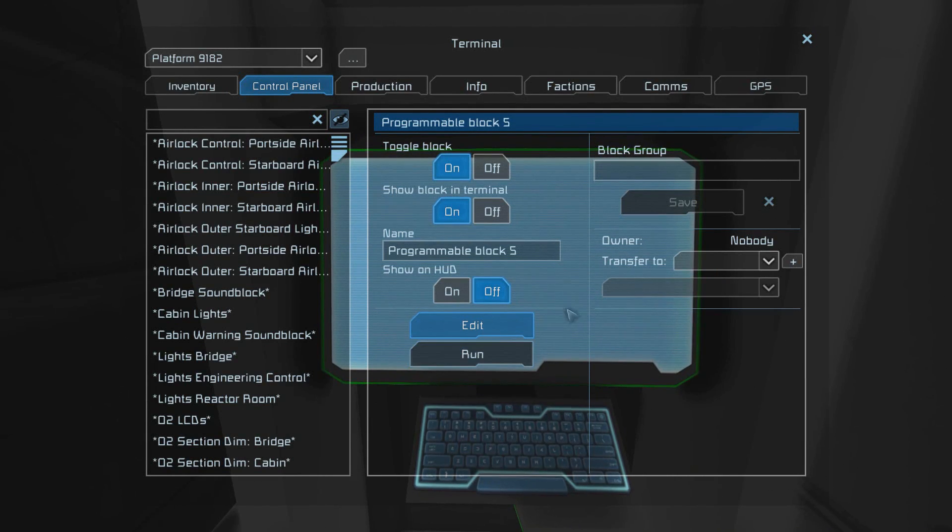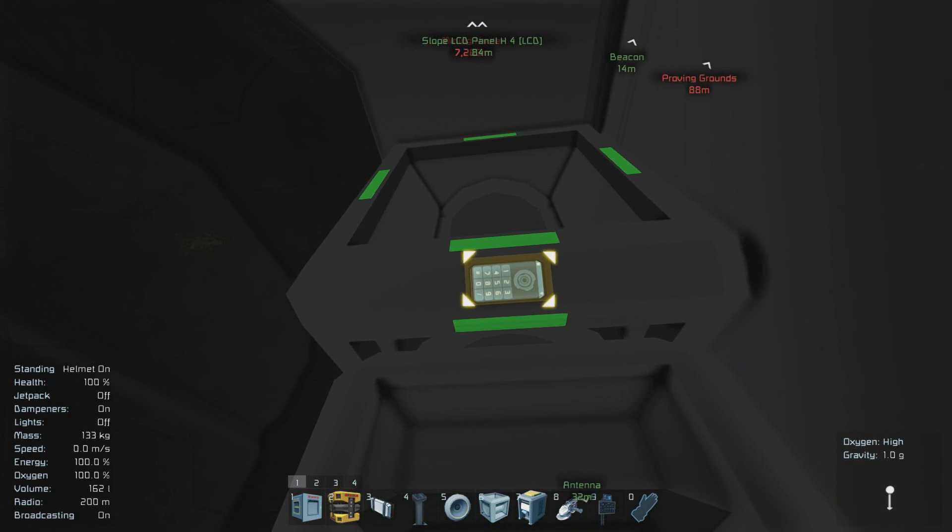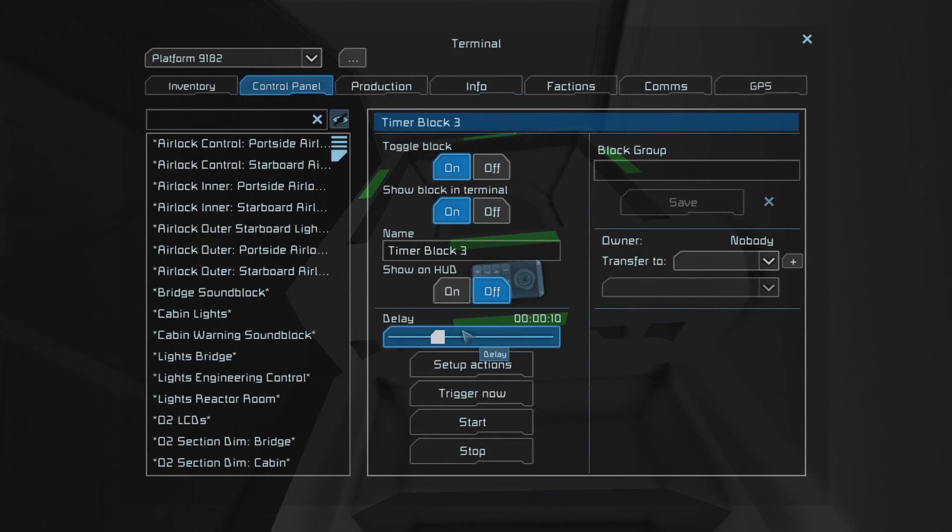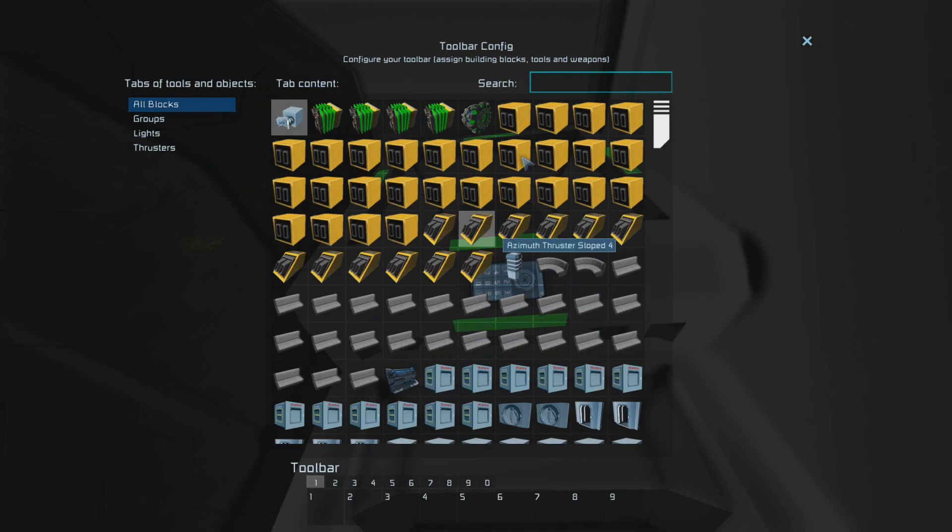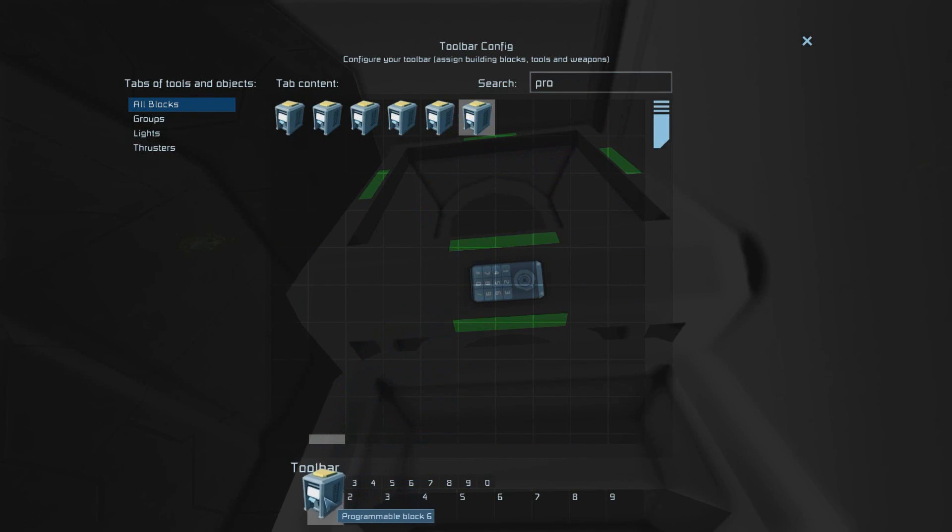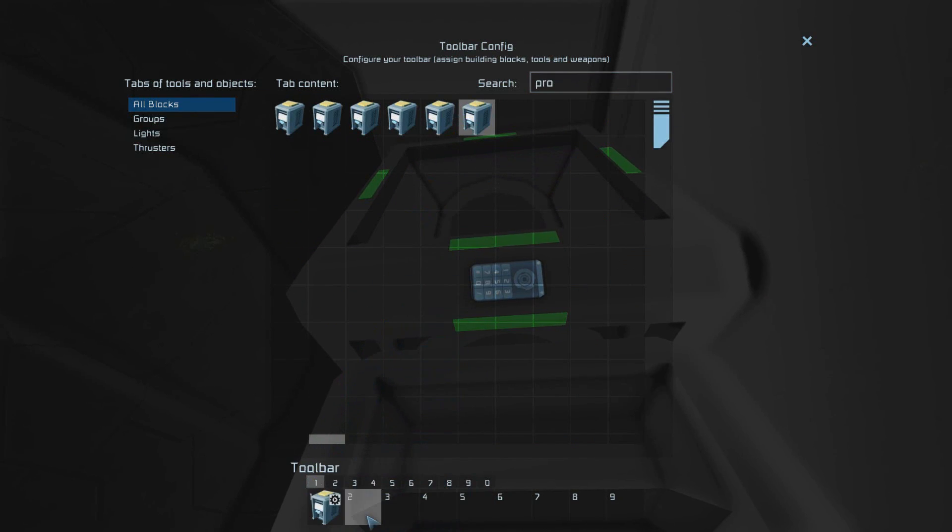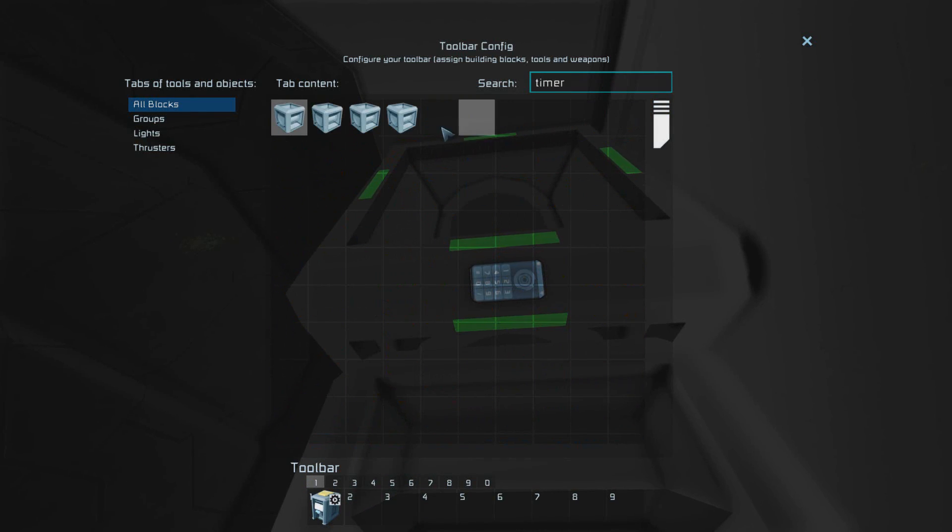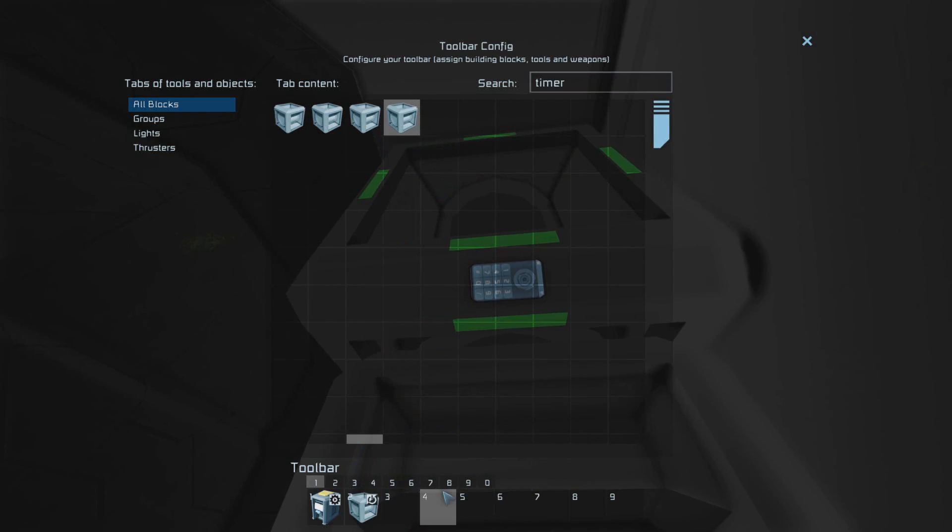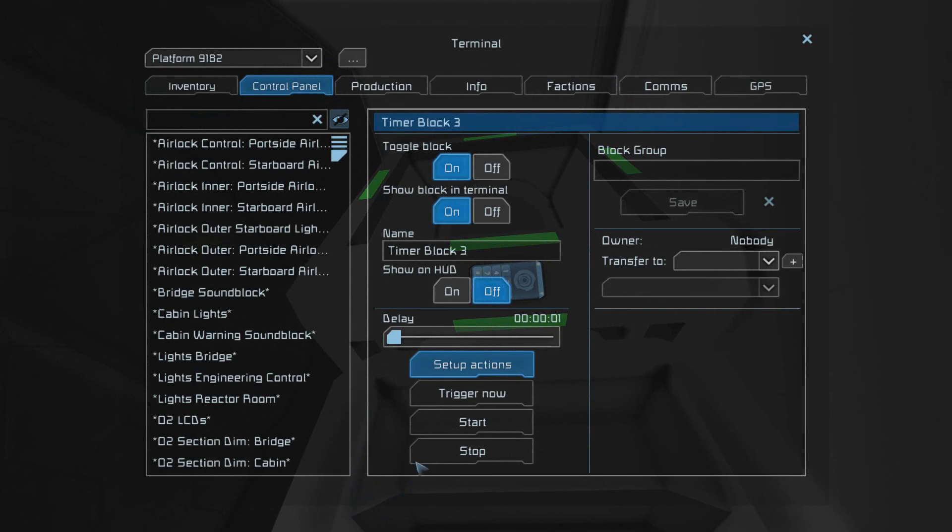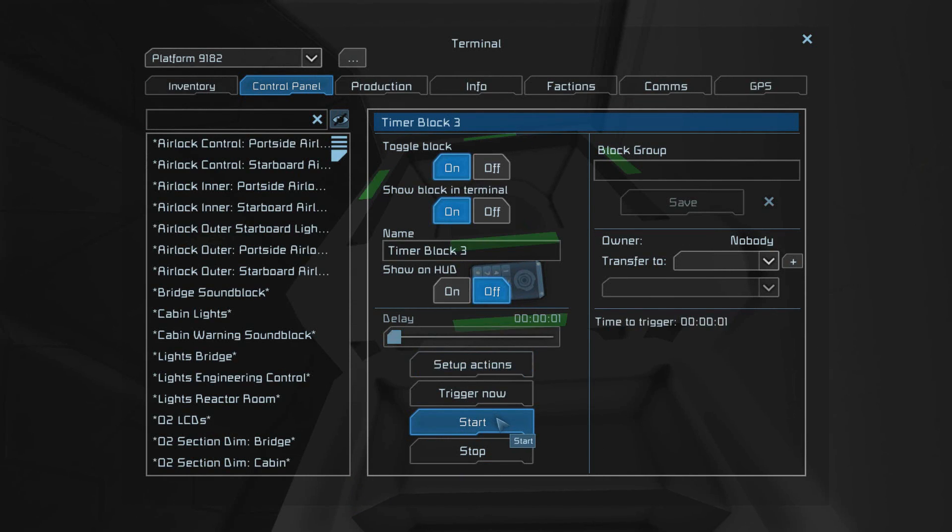Next we have to set up the timer block so that it refreshes the script every time you want to use the airlock. To do that go into your timer block, select the delay and slide it down to one second. After that go into setup actions and find the programming block that we were just using. Drag and drop it down to the toolbar and select run. After that find the timer block we're currently accessing, drag and drop it down to the bar and select start. This will ensure that it continually restarts every one second.